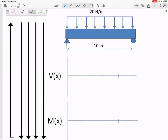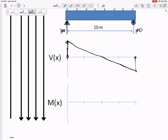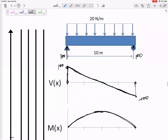If I were to do the statics for this next beam, I would get reactions of 100 and 100. The shear diagram for this one would go up here and look like this — linear from 100 to negative 100. The moment diagram would not be linear; it will be an X squared shape due to the uniform distributed load.